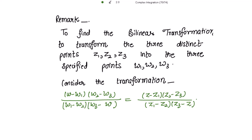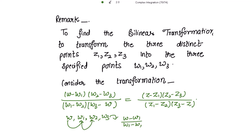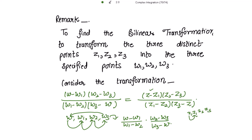To remember this transformation, consider the cyclic pattern. For the w-side: write (w - w1) in the numerator, (w1 - w2) in the denominator, (w2 - w3) in the numerator, and (w3 - w) in the denominator. Likewise for the z-side: (z - z1) in the numerator, (z1 - z2) in the denominator, (z2 - z3) in the numerator, and (z3 - z) in the denominator. This completes the cycle.